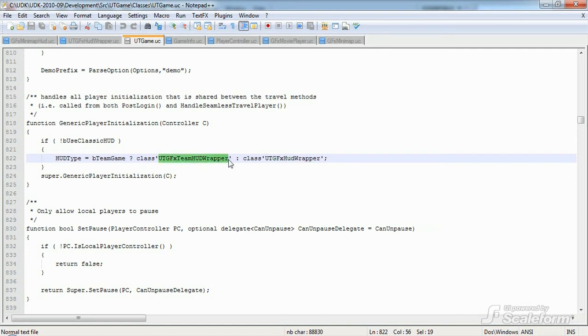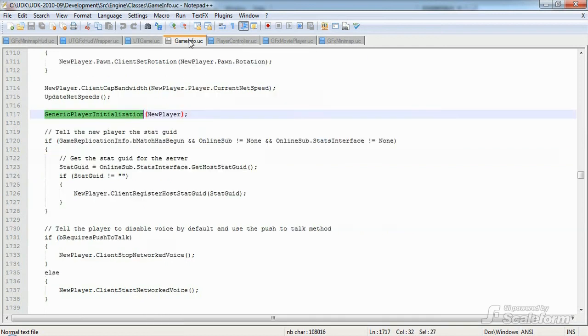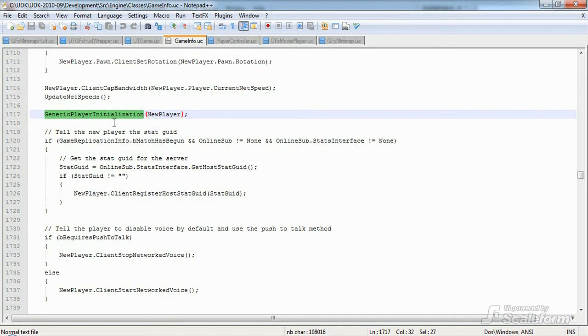This function is called from gameinfo.uc, which is the great-grandparent of utgame, and it's fired off when a post-login event occurs. You'll find that call on line 1717 of gameinfo.uc. And gameinfo itself is found in the engine classes directory.